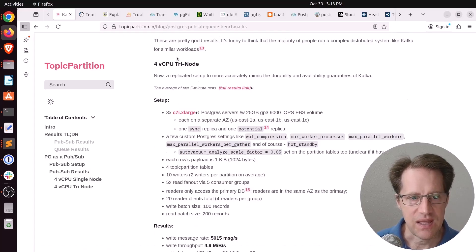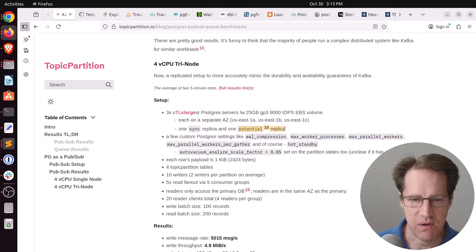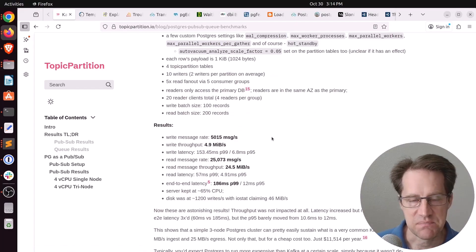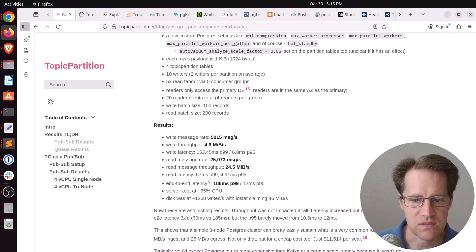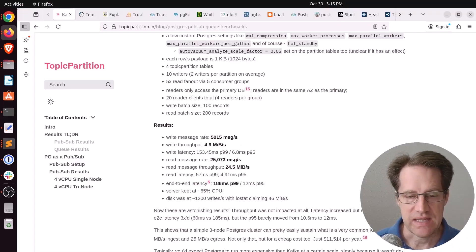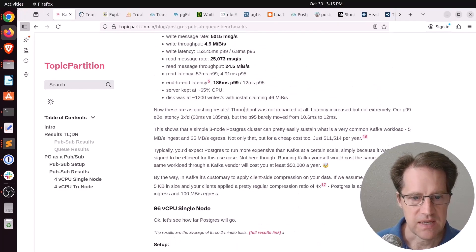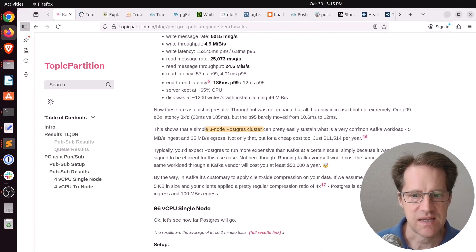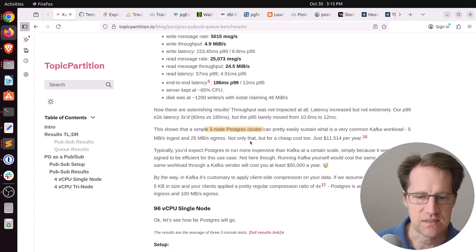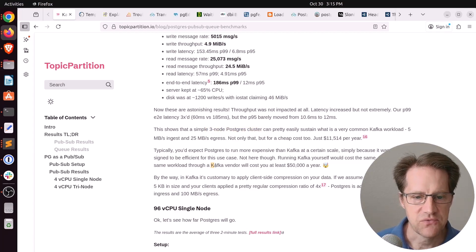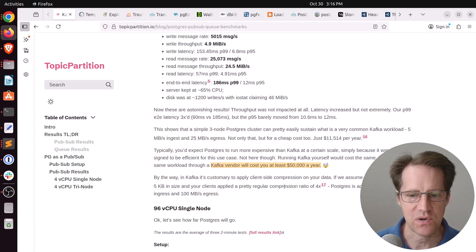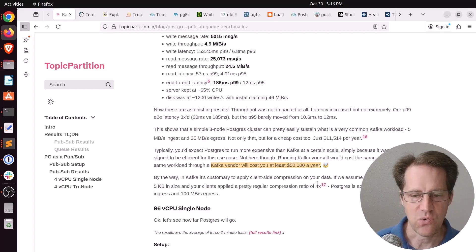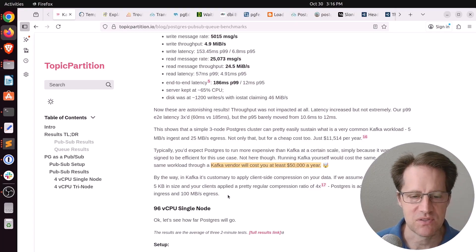Then he took a look at a tri-node setup. So it looks like he is using one sync replica and one potential replica, which I assume he means it's asynchronous. And his assessment of these results were, quote, now these are astonishing results. Basically, having this synchronous replica didn't really have a negative impact for basically the same performance. And he said it's pretty impressive that a three-node Postgres cluster can pretty easily sustain a very common Kafka workload. Five megabytes of ingest, 25 megabytes of egress, and for just $11,500 per year, whereas a Kafka vendor will cost you at least $50,000 a year.